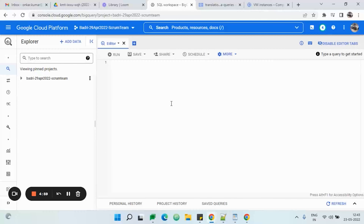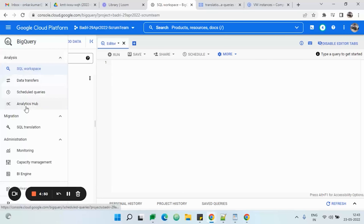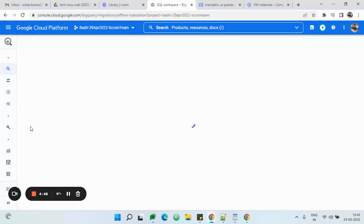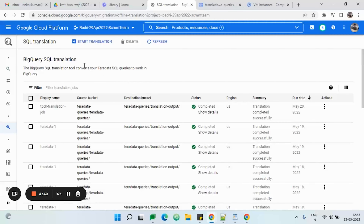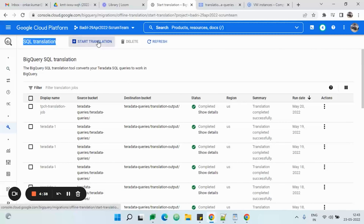Hello everyone, today we will be discussing SQL translation while we are migrating a data warehouse to Google BigQuery. Google BigQuery has provided a solution for SQL translation, and for this we need to first create a SQL translator job in Google BigQuery.